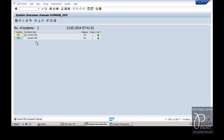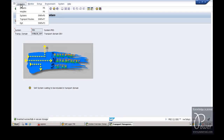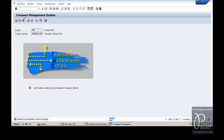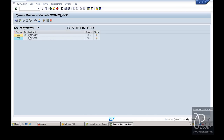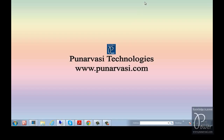Click Yes to include system PRD in the transport domain. The system is now active and approved. If you go to the production system and click on ORU and then Systems, the same information should be displayed there also. In this way, you can configure a 2-system landscape in SAP NetWeaver system. I hope you understood this particular experiment. If you have any questions or doubts, you can leave your comments on my website www.punaravasi.com or in my YouTube channel page under this video.